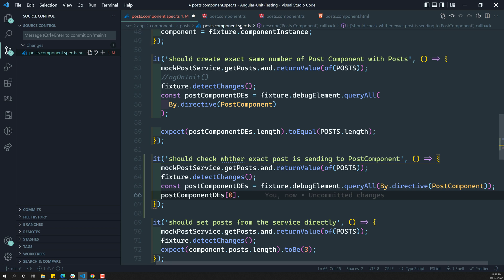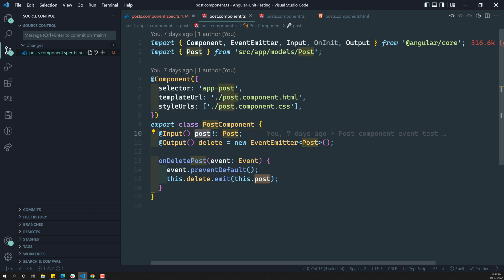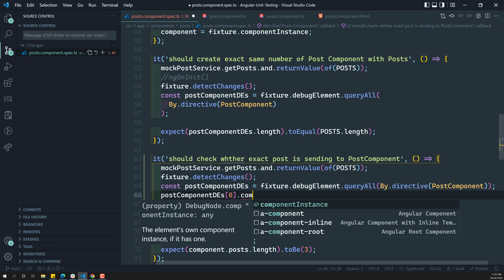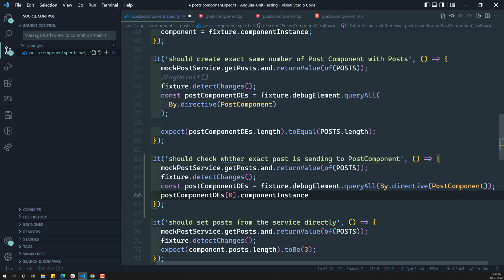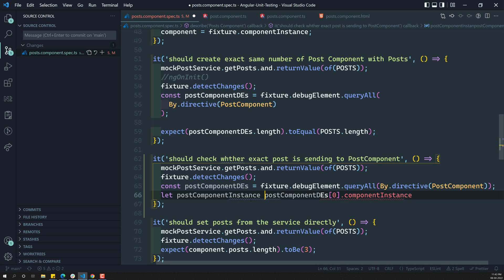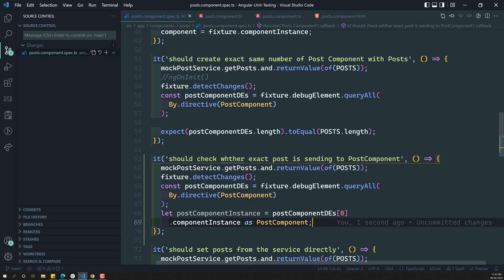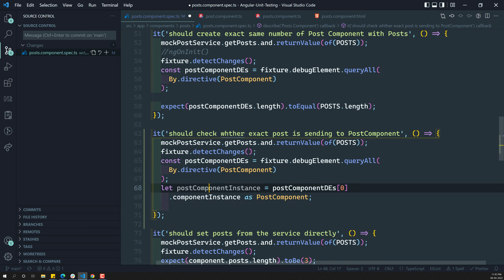Now, in order to access the post property from the parent component, first I need to get the instance of the child component. Through the debug element at index zero — the first child component — if you want to get the component instance of the child component, you need to write componentInstance. So, now you have the component instance. Let's assign it: const postComponentInstance, and this one is of type PostComponent — I am type casting it. So, here we have the PostComponent instance.